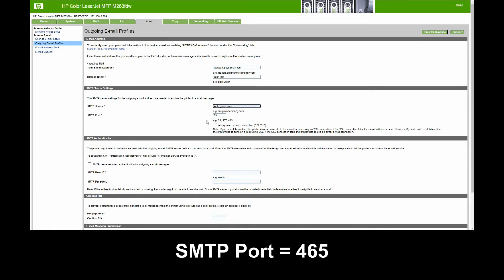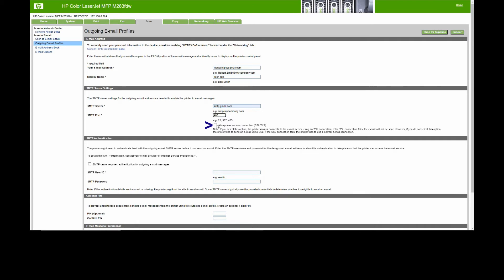The SMTP port is 465. Now you need to check on this box: Always Use Secure Connection. For SMTP authentication, check on this box.